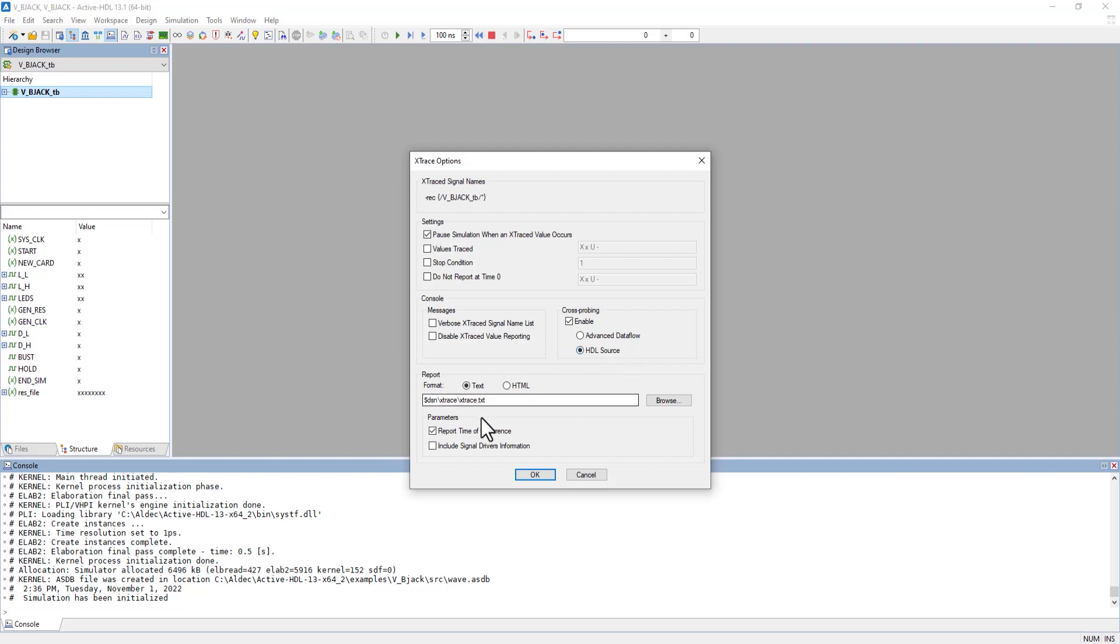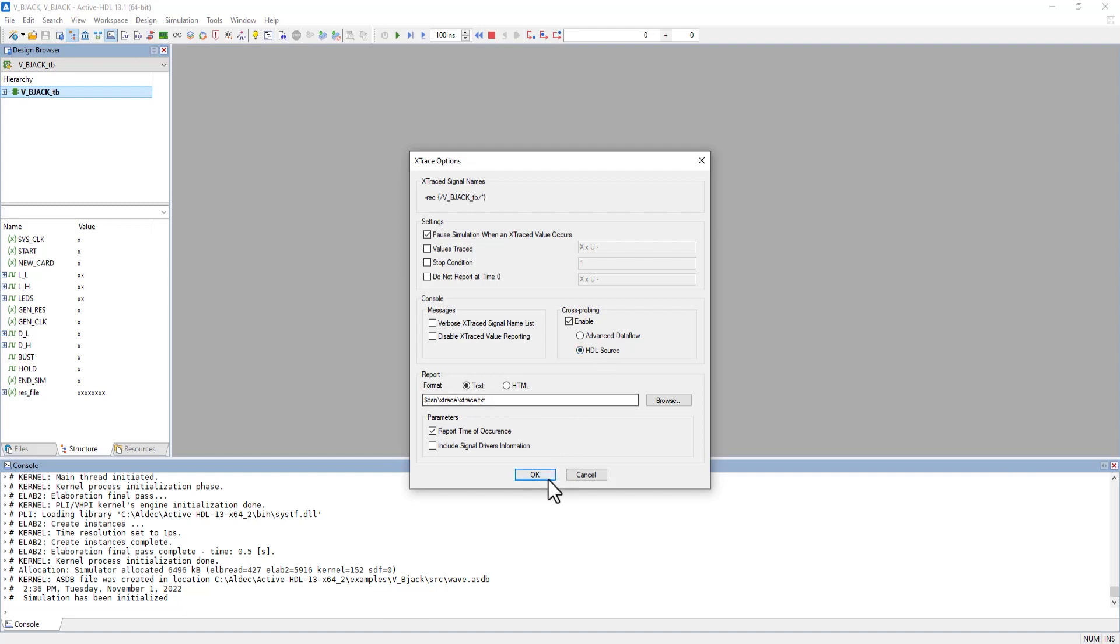Finally, we have format options. This is how we can format reports as either a text file or HTML file and specify the location. Let's make sure we have HDL source code selected and hit OK.